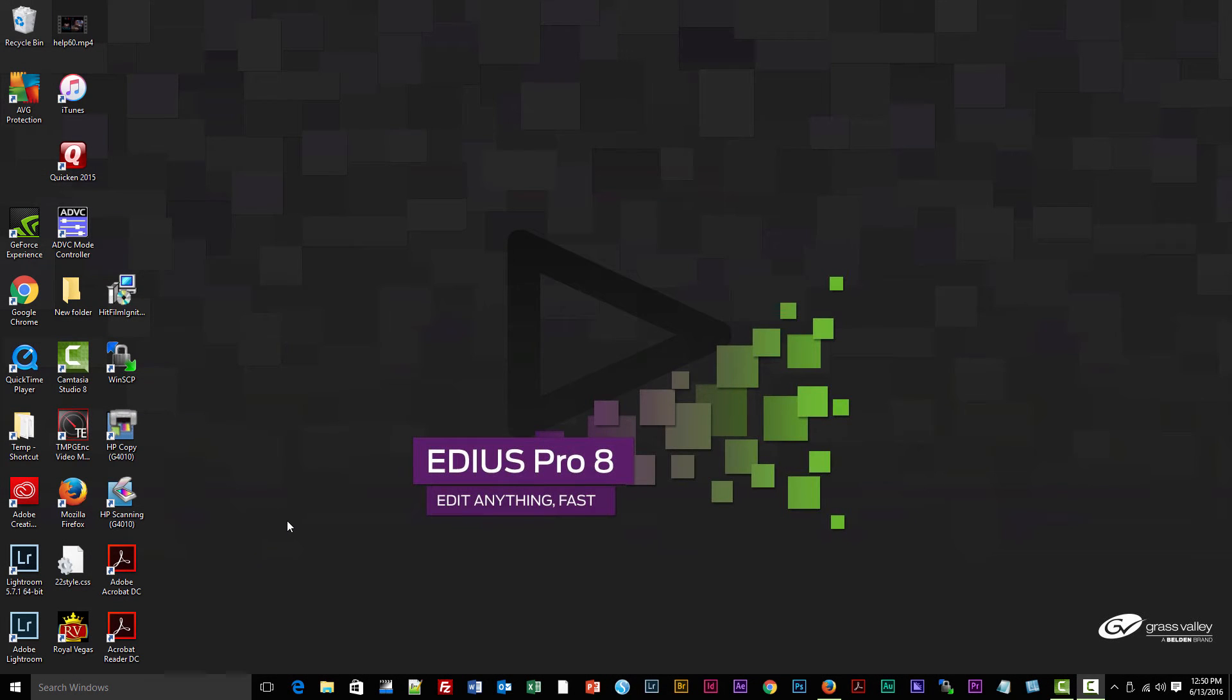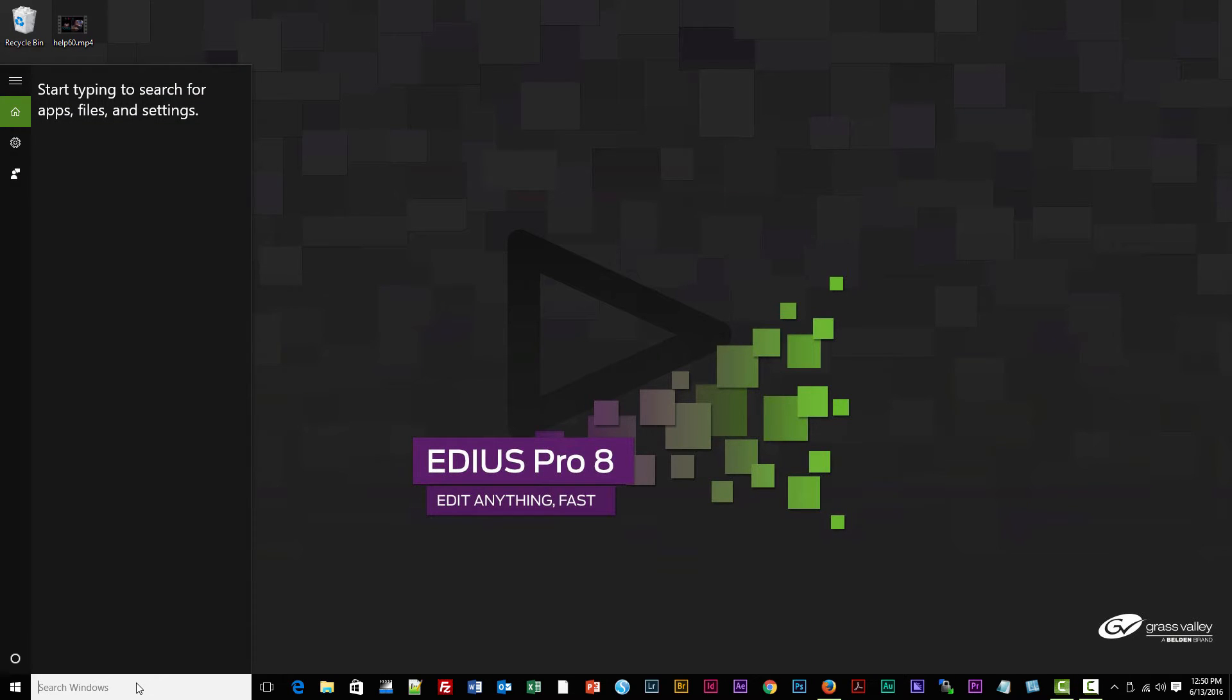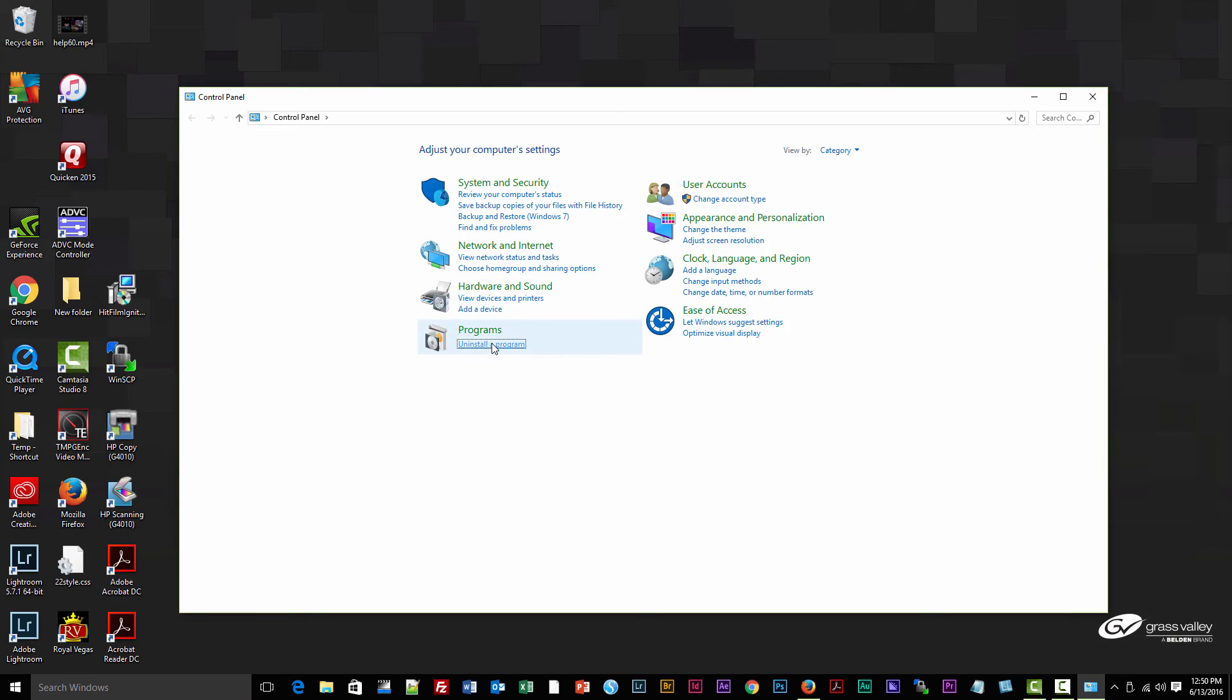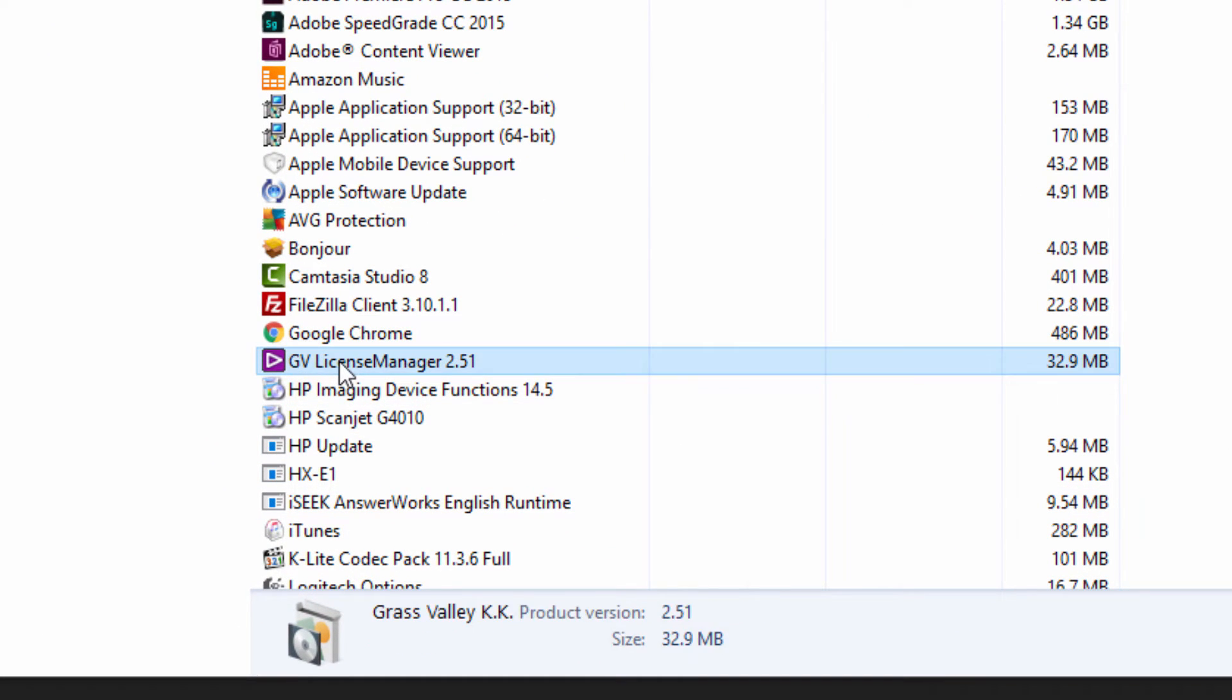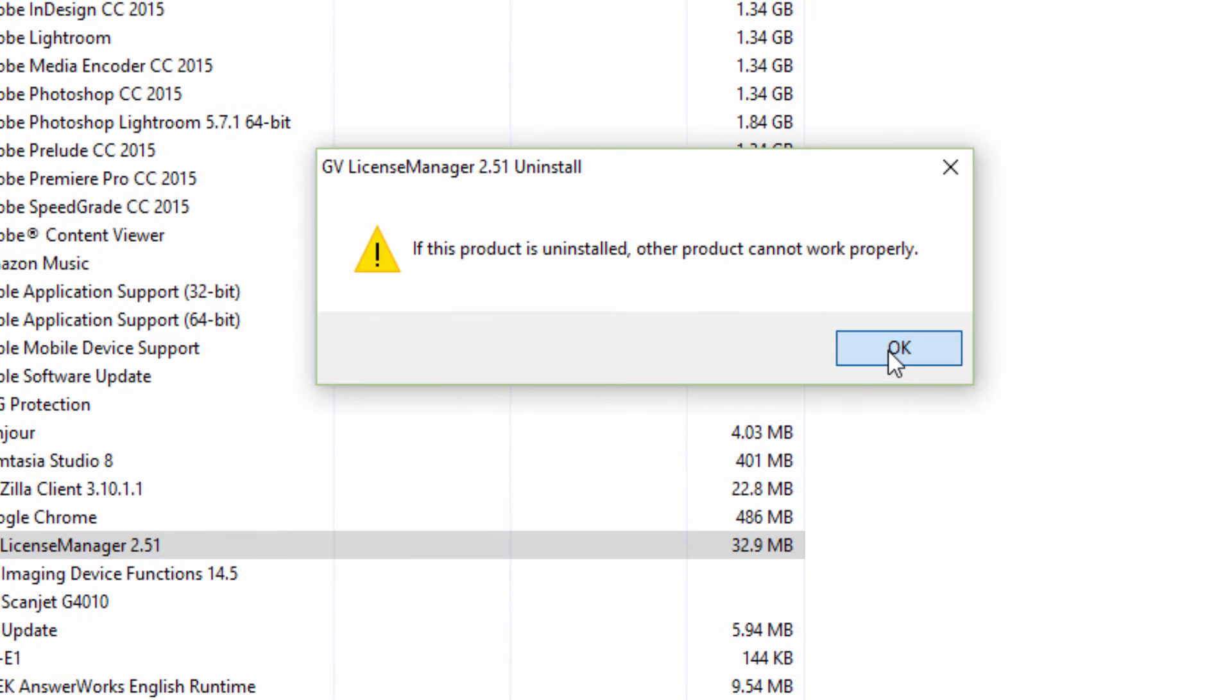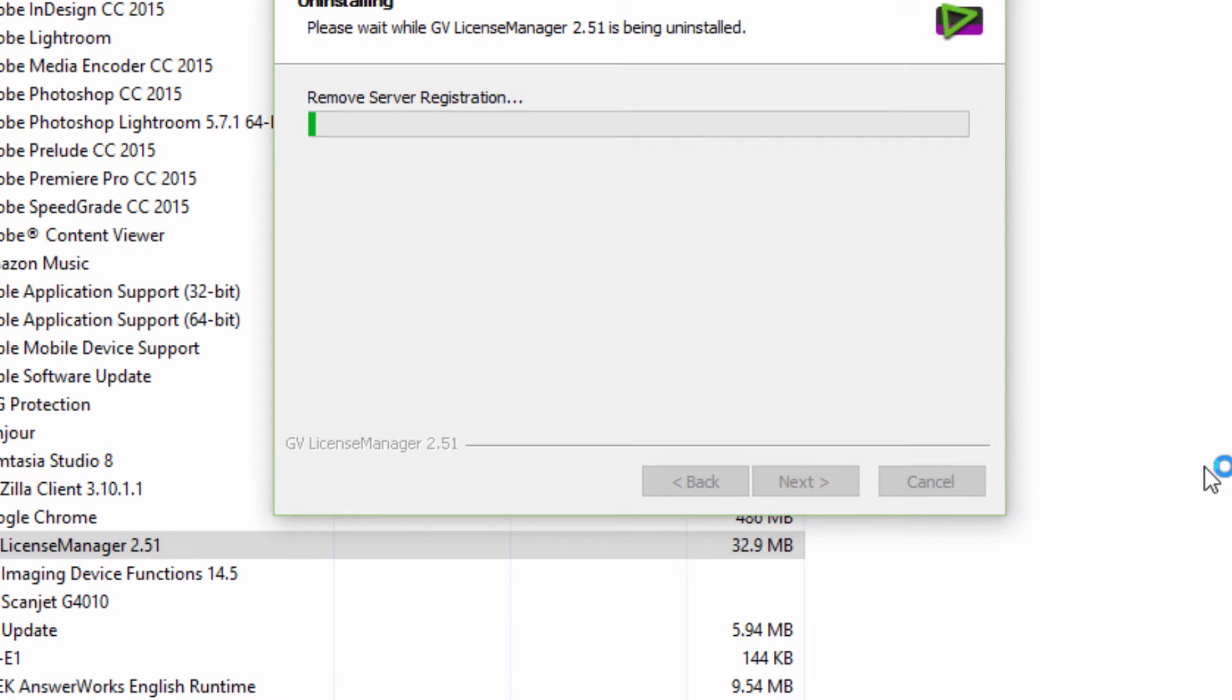Once your computer has rebooted, we need to go back to Control Panel again, back to Uninstall a Program, and this time we want to uninstall the GV License Manager. It gives you a little warning that if it's uninstalled your EDIUS won't work, but that's okay.